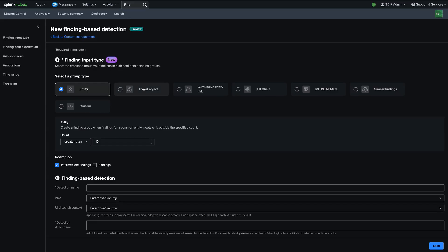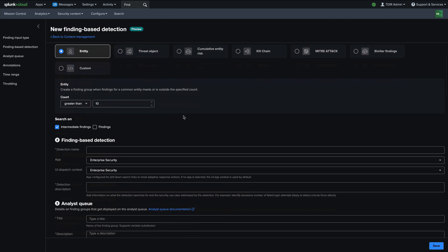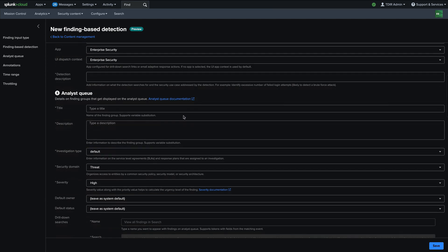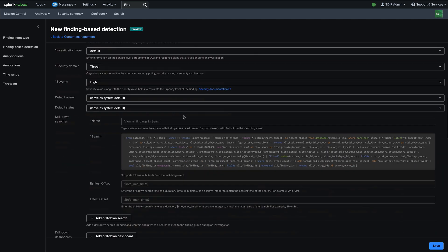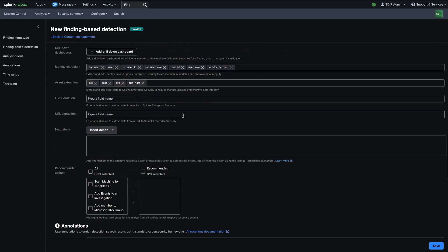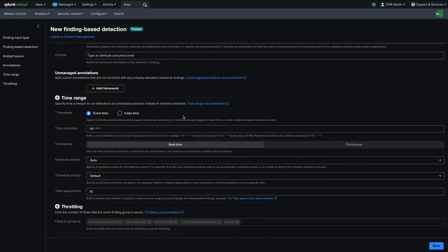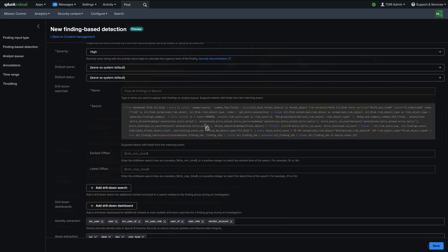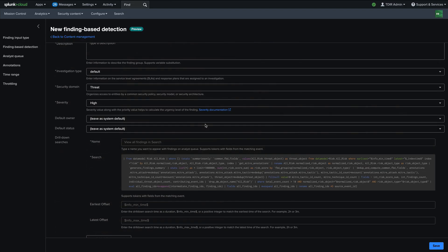And there are a number of other options that are available here and we'll be adding more in future releases. And once you specify how the finding based detection works, all of the other configuration that you would have on the analyst queue with annotations, with time ranges, with throttling, et cetera, is configurable on finding based detections as well.